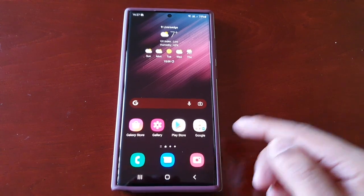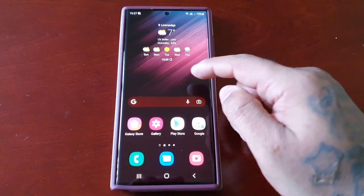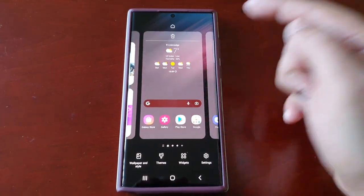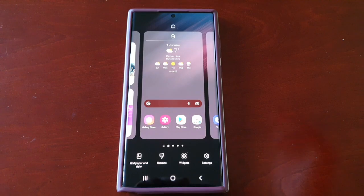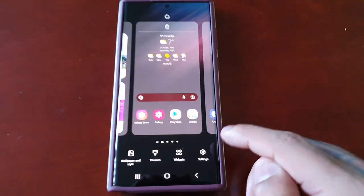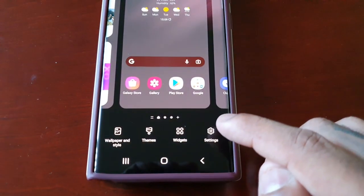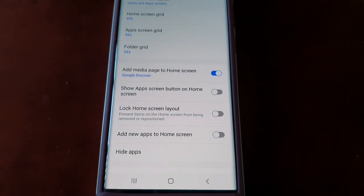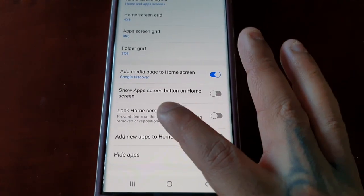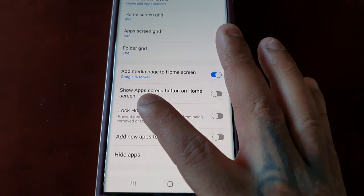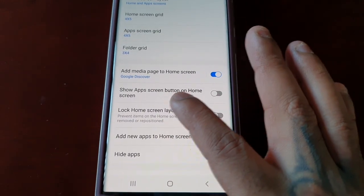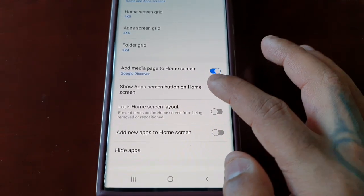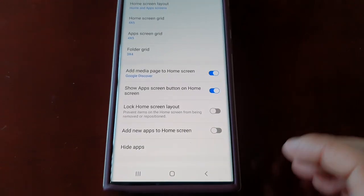It's really simple to do — just long press on your home screen and then select Settings. Then where it says 'Show app screen button on home screen,' just turn that little toggle on.